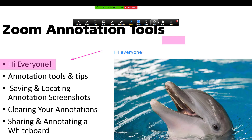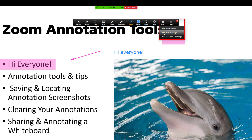We have the clear tool. You can clear all the drawings on the screen, you can clear only my drawings which are the host drawings, or you can clear the viewer's drawings — what the viewers are seeing.